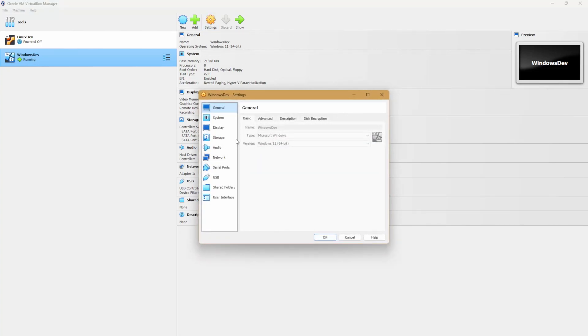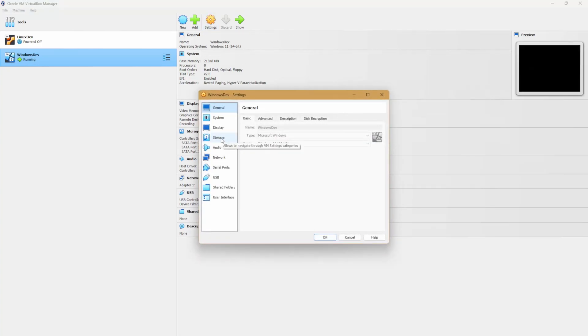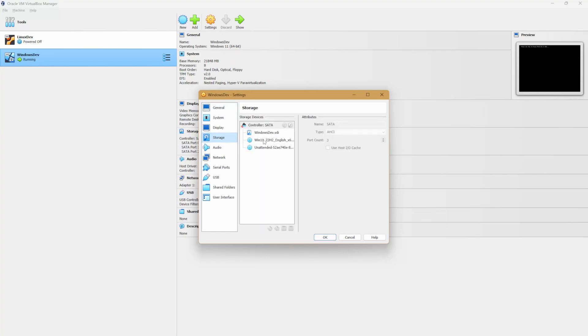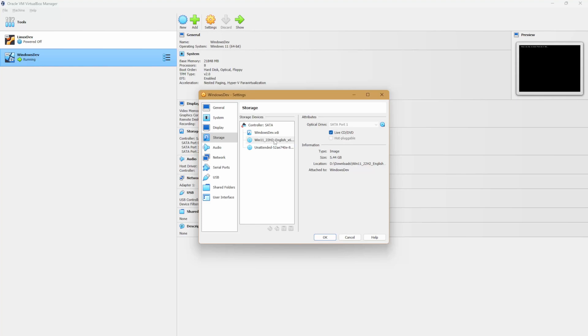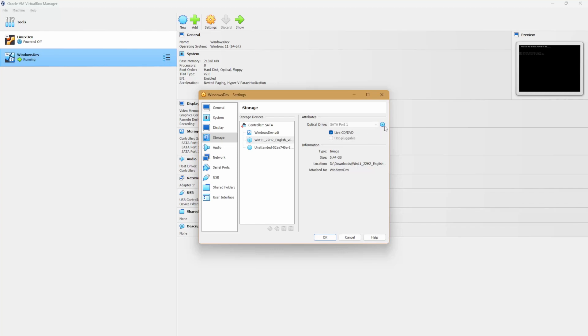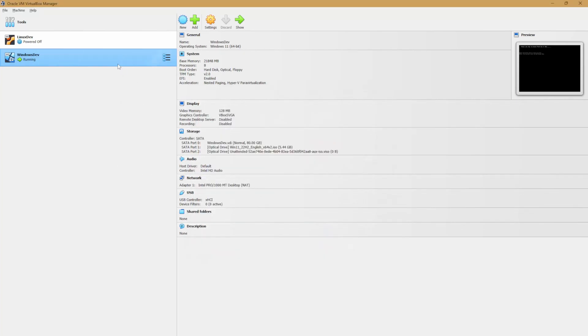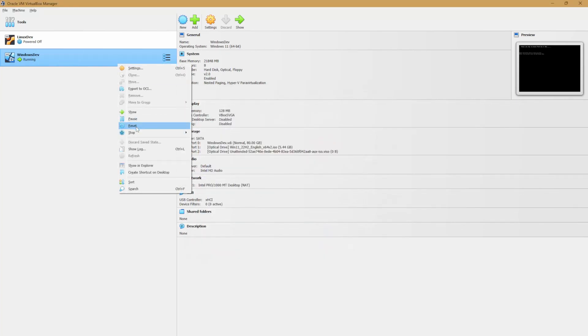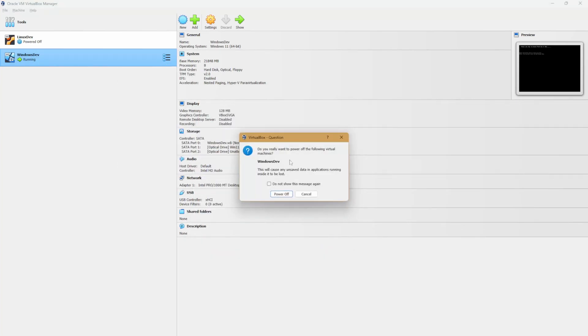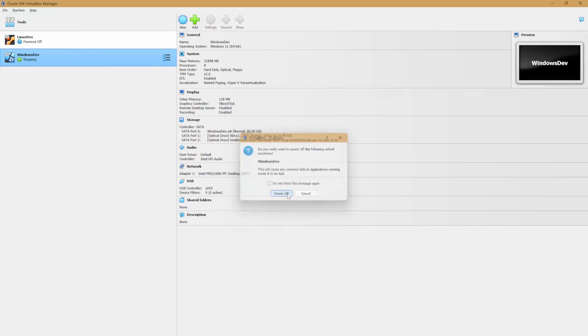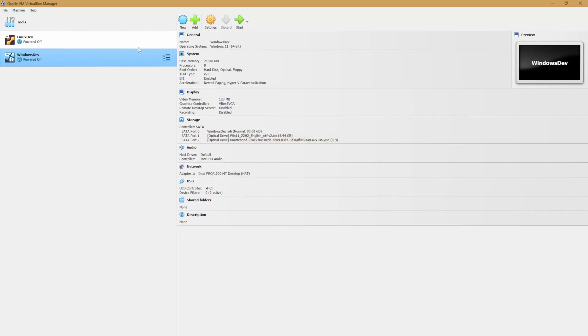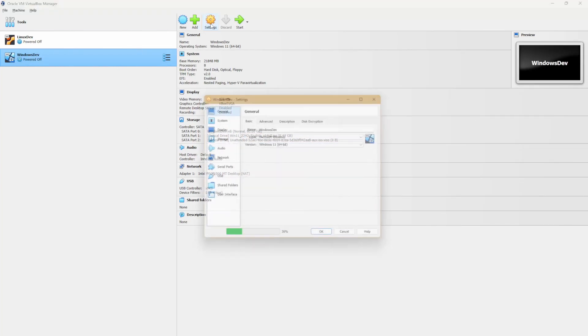Once we're in settings, we want to do a couple things. Let's go to storage. And here on this disk image, we want to select live CD DVD. We want to choose a disk file and make sure that we select our ISO image. Once that's done, we're actually going to - it didn't kill the machine. So we're going to need to power off the machine right now that is powered off.